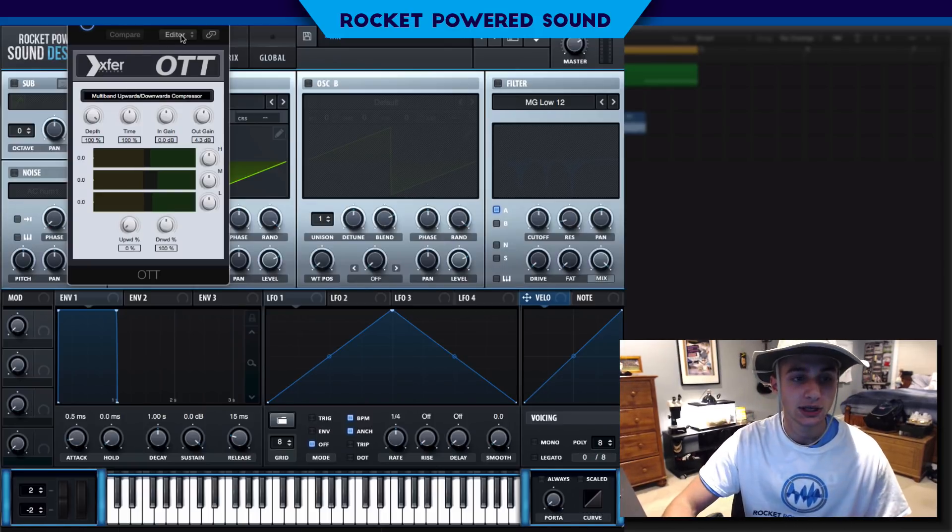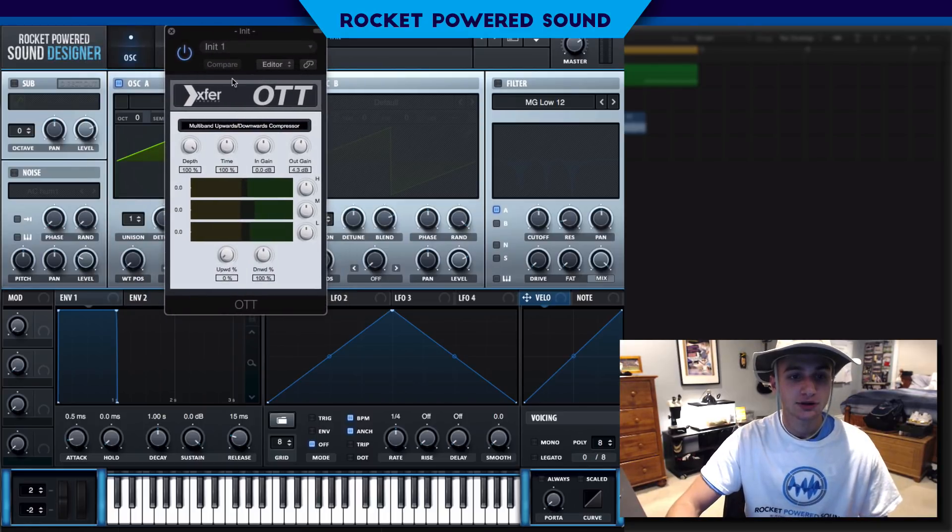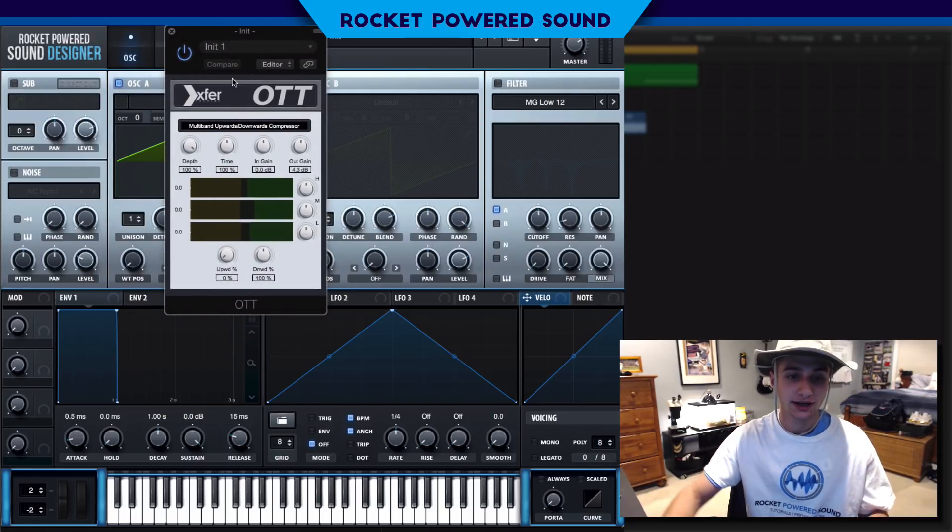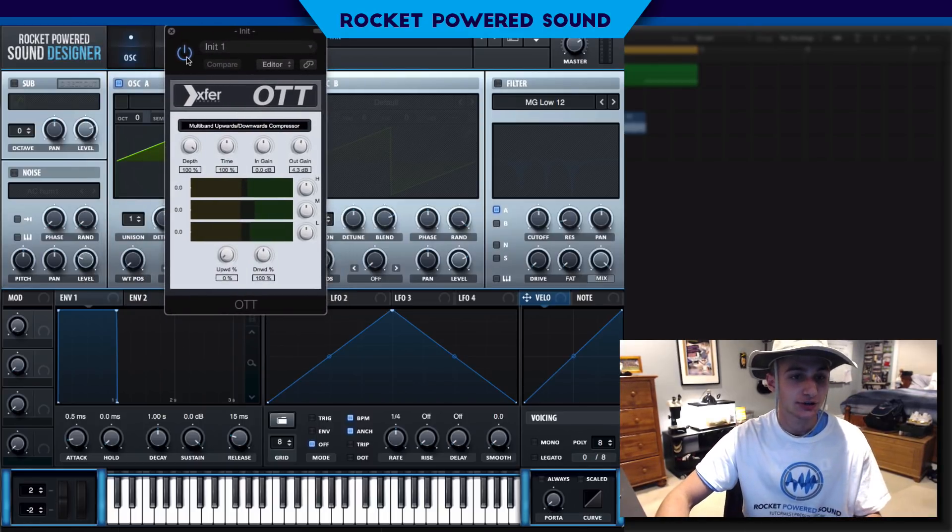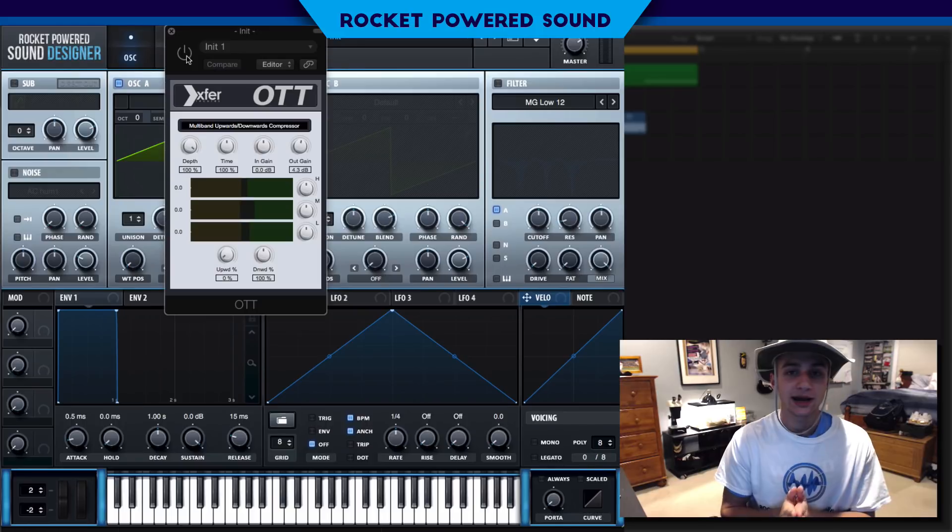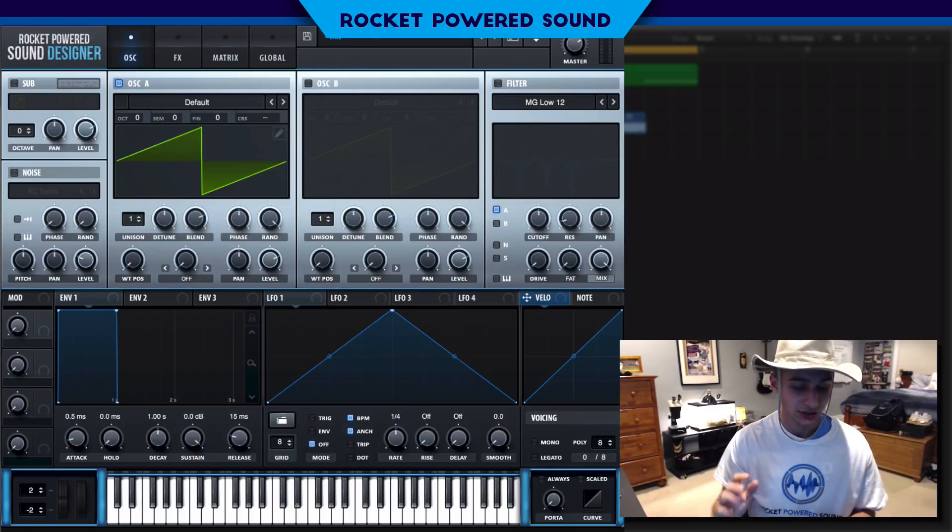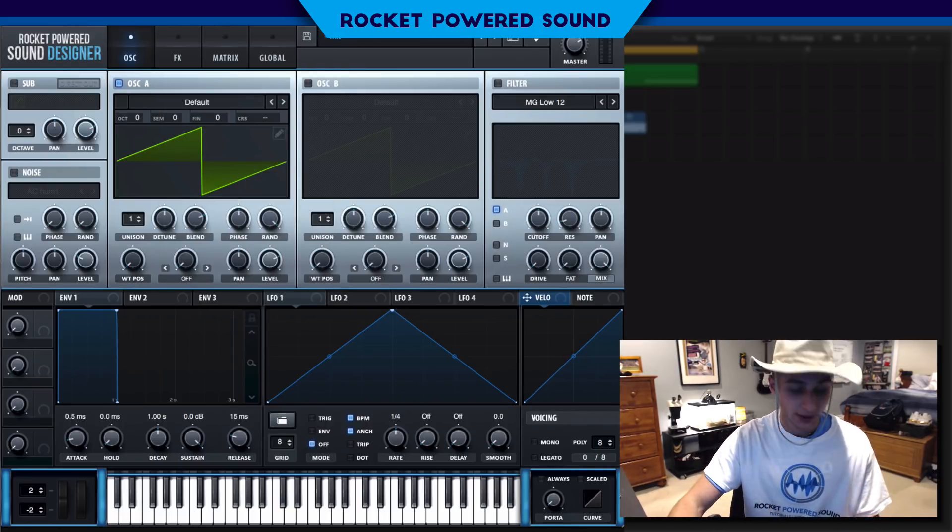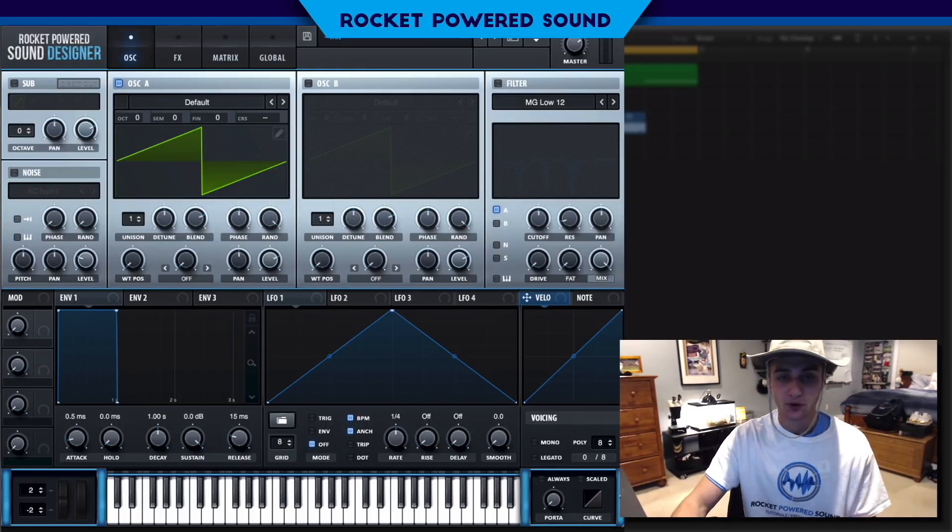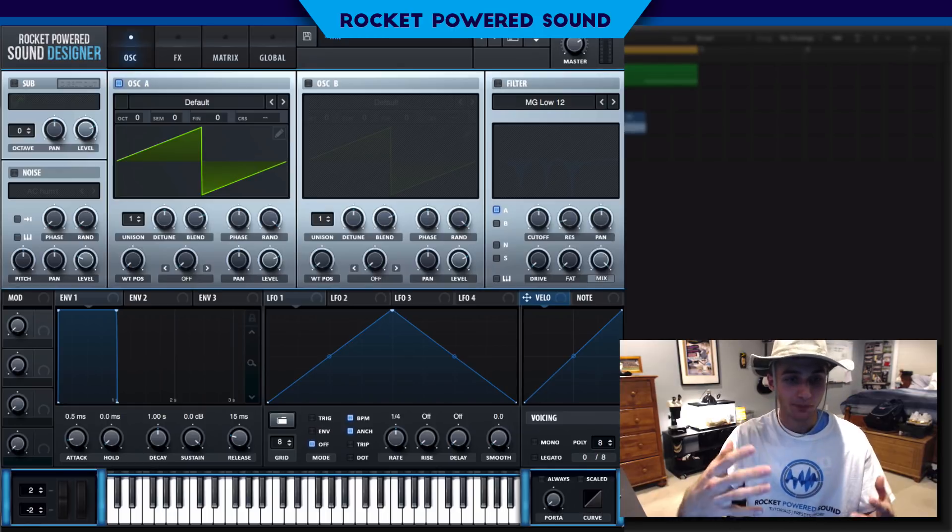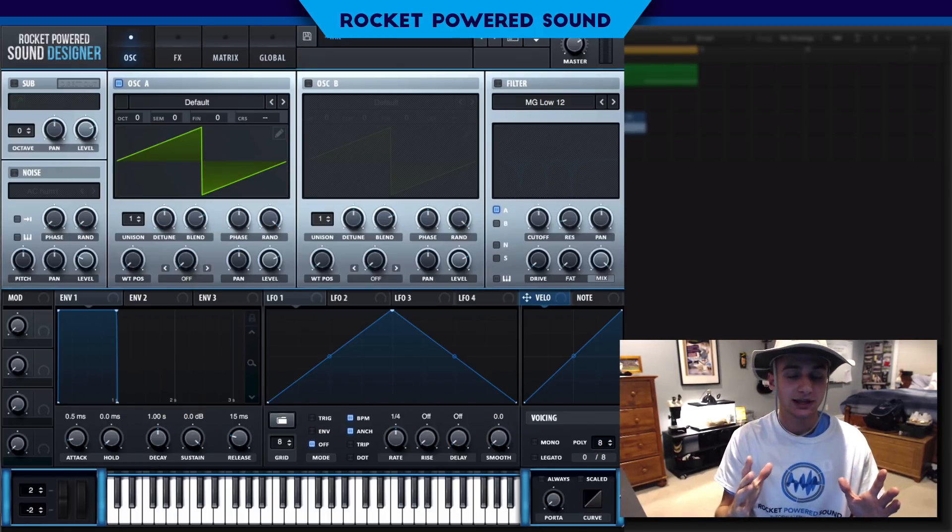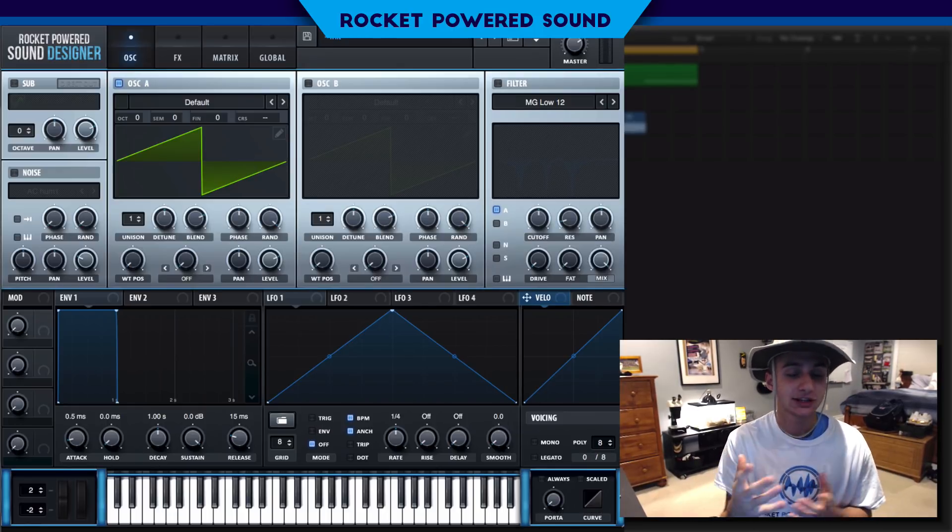If you're using Ableton they have a built-in OTT plugin that is 100% free. I don't even touch any of the settings, I just turn it on and boom we got some multiband compression here really starting to make the frequencies stand out a little bit better.